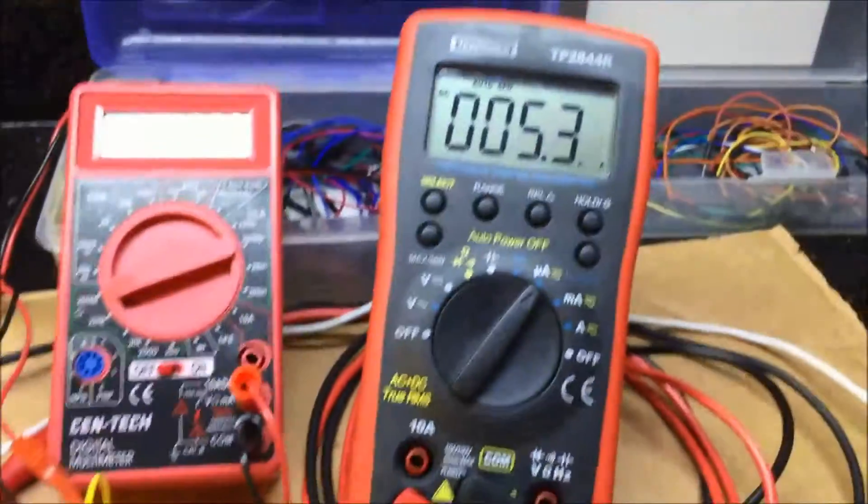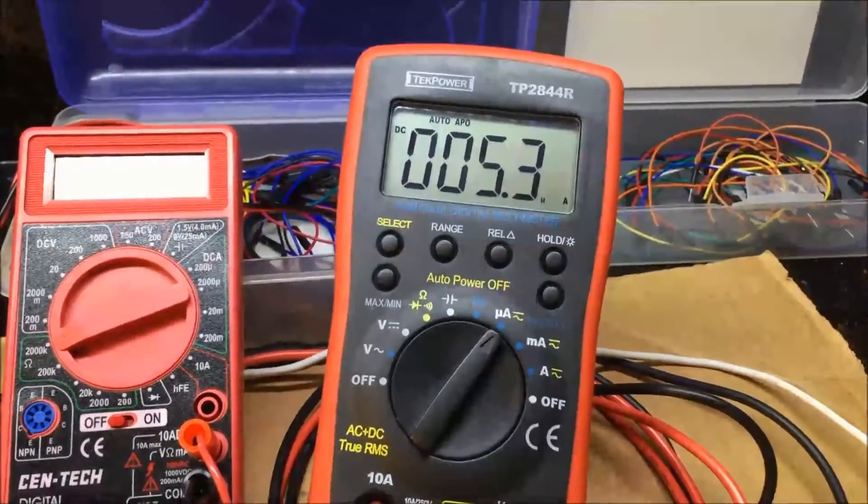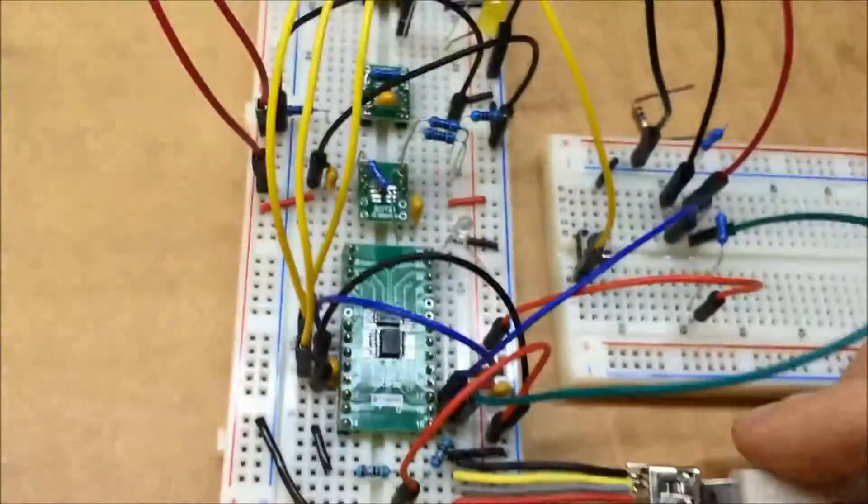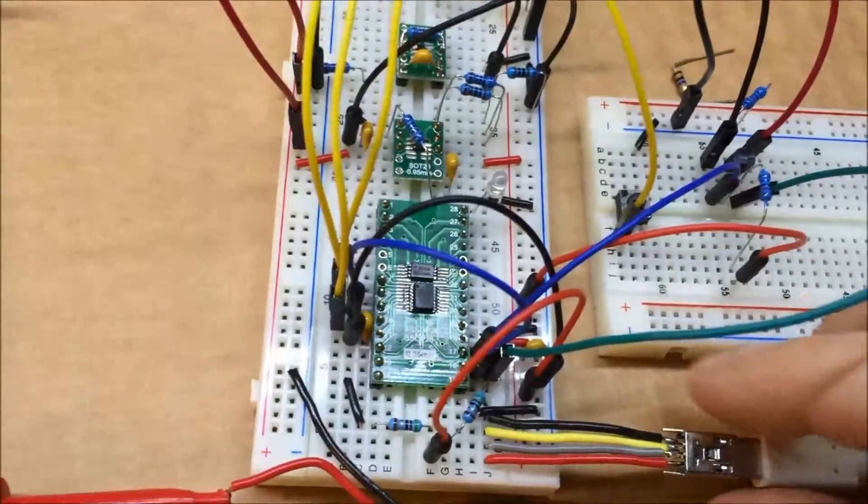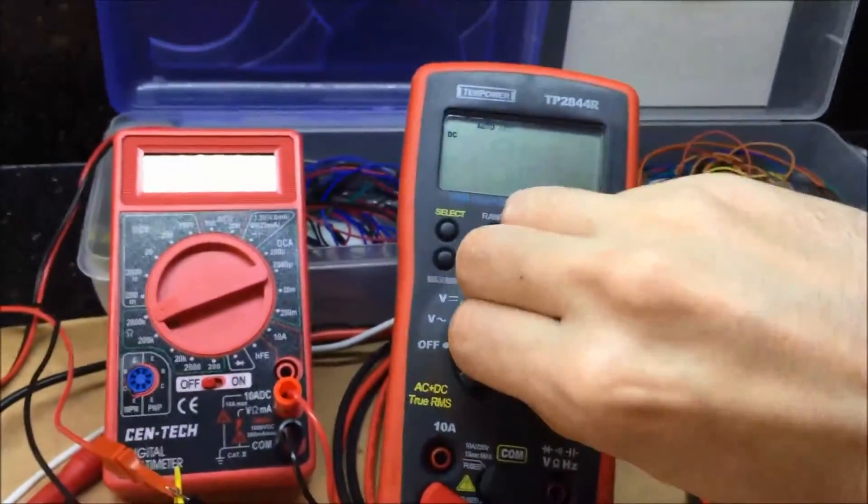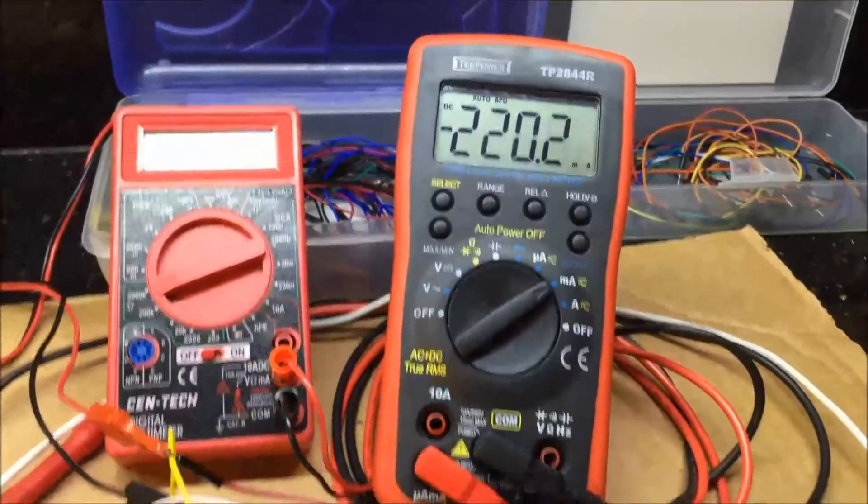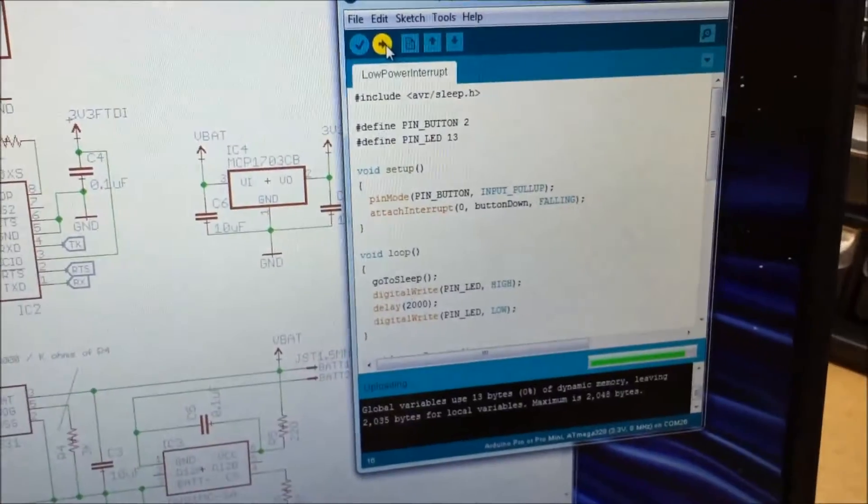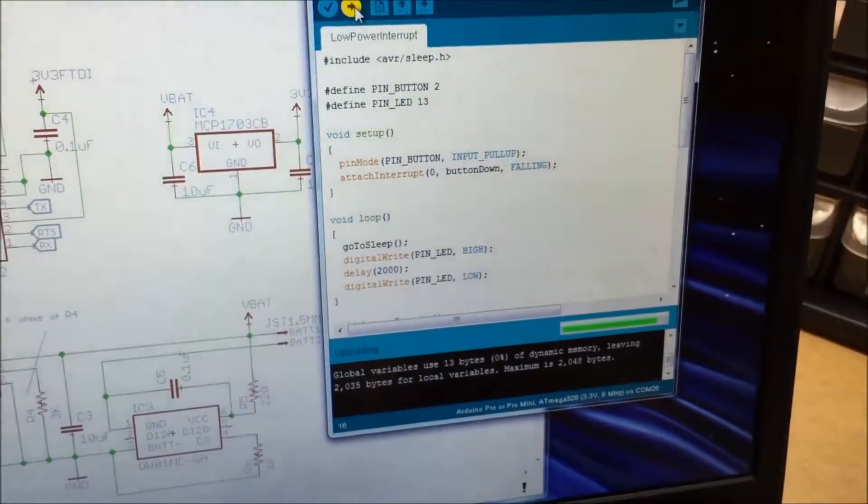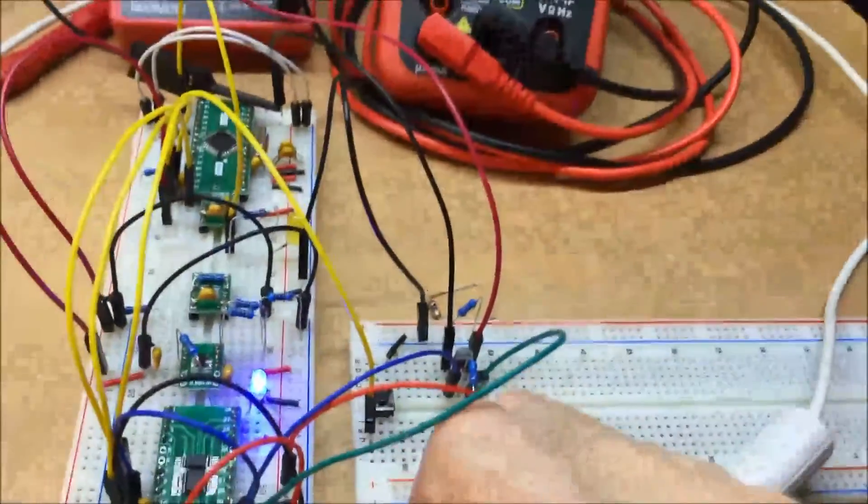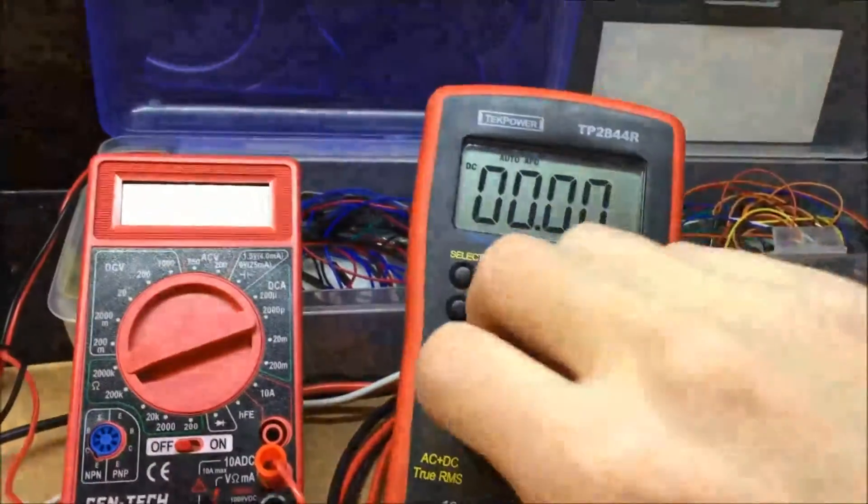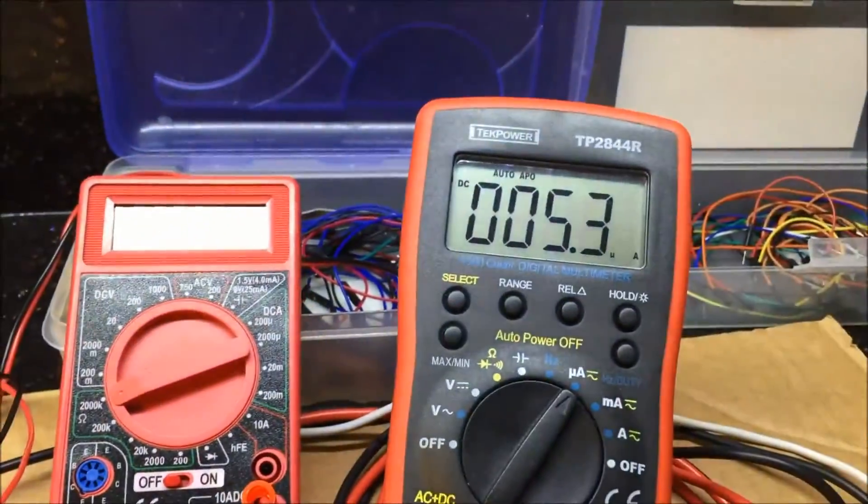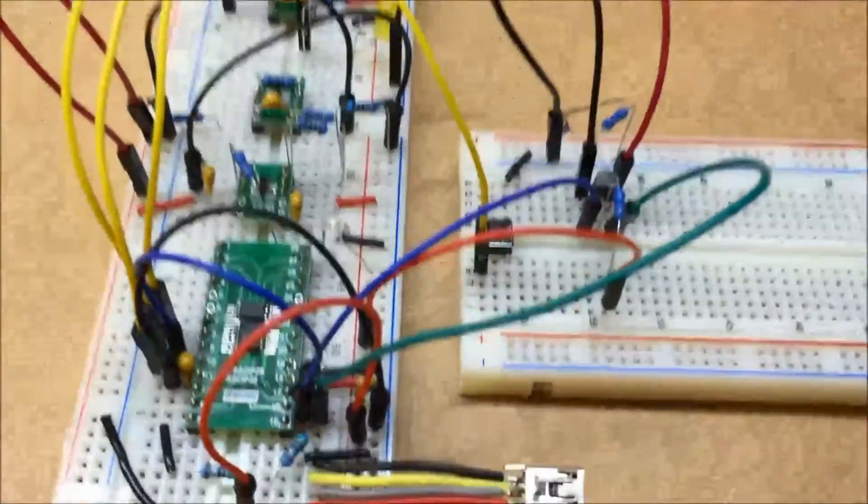Down to 5.3 microamps. That looks good. If I plug USB back in, so it's charging the battery, let me make sure the serial converter is still working. Good. And if I unplug this, that looks like it's working okay.